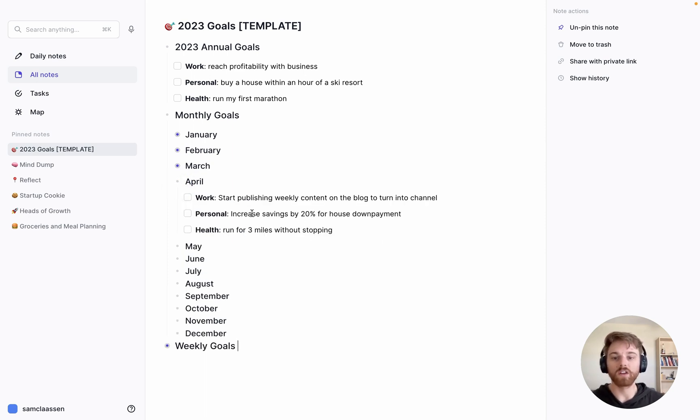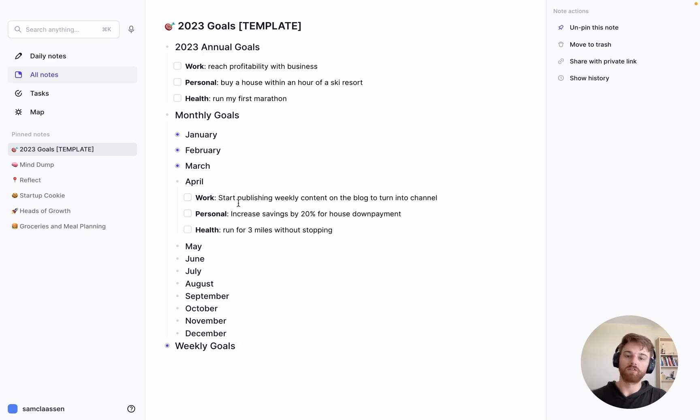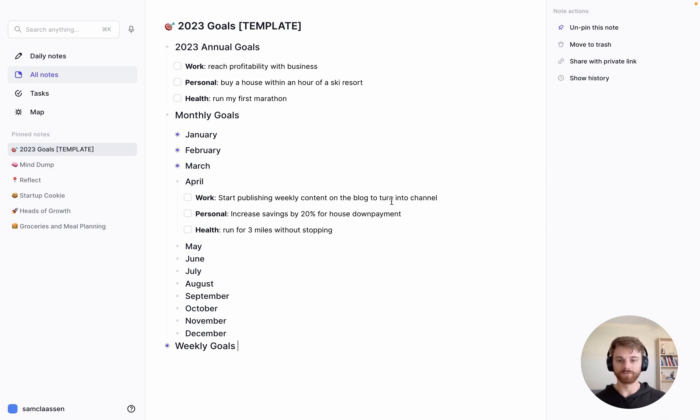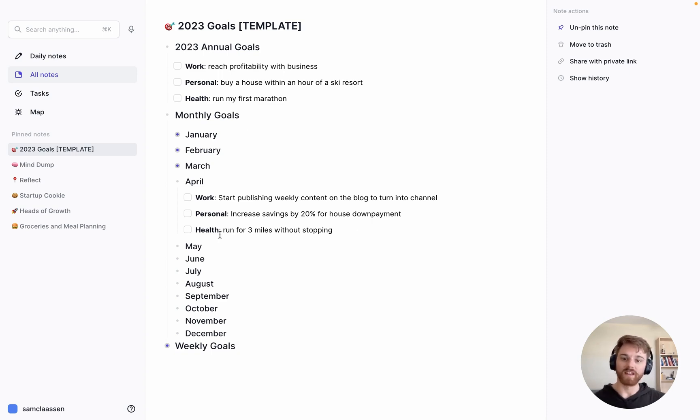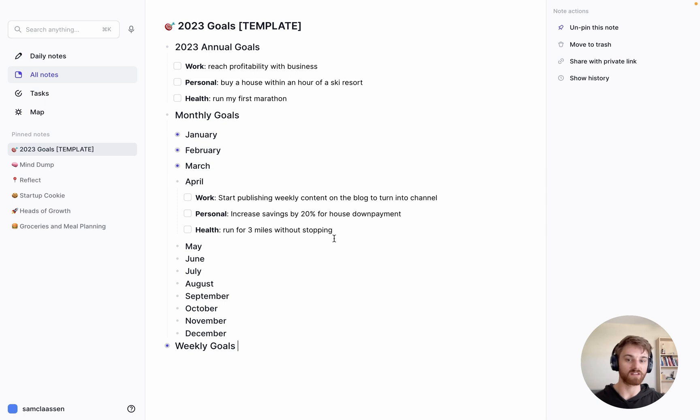For a monthly goal, I can look back up to my annual goal. For work, I want to reach profitability with business and to reach profitability, we're going to need a regular growth channel. So I'm going to say start publishing weekly content on the blog to turn it into a channel. For personal, if I want to buy a house, maybe I want to increase the savings I put out each month for house down payment by 20%. Probably isn't enough nowadays, but this is all kind of hypothetical. And for health, if I want to run my first marathon, maybe I'm going to start by just running three miles without stopping, which is actually something I'm not sure I could do right now.